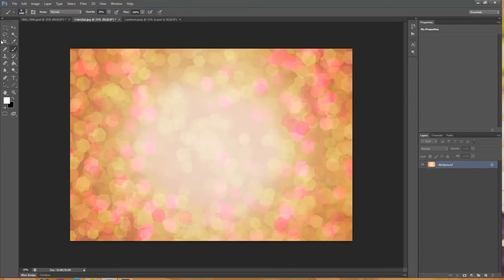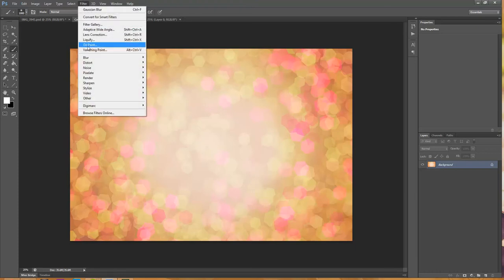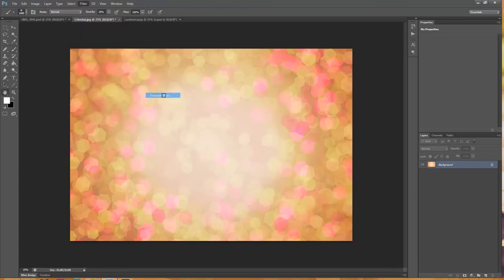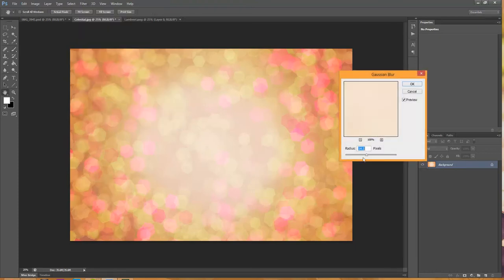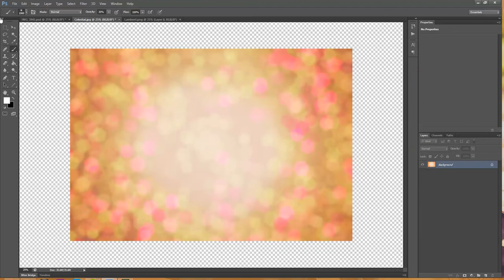This is the texture I'll be using. It's called Celestial, from the MB Galaxy Boca Texture Collection. In this case, I'm not really going for the texture — I really want more of just the color. I'm going to blur this. I'm going to go to Filter, Blur, Gaussian Blur. It's set to 14.1 and I think that looks pretty good. I'm going to go ahead and hit OK and leave it at that.